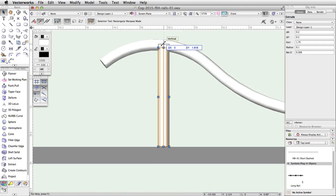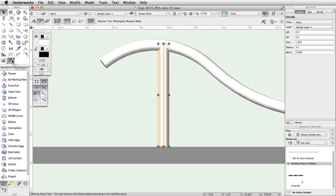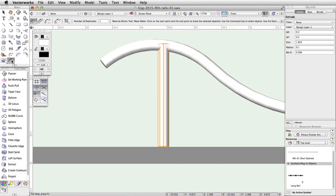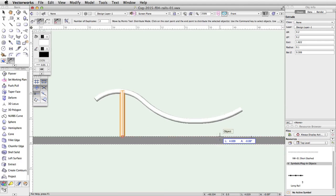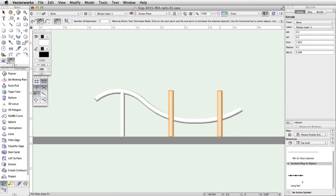Activate the Move By Points tool in the basic palette. Enable the Distribute and Object Retention modes in the toolbar, and set the number of duplicates to 2. Make sure the post is still selected, and click once on the center of the base of the post. Move the cursor to the right until the length field in the floating data bar is about 4, and click once to place the duplicates.